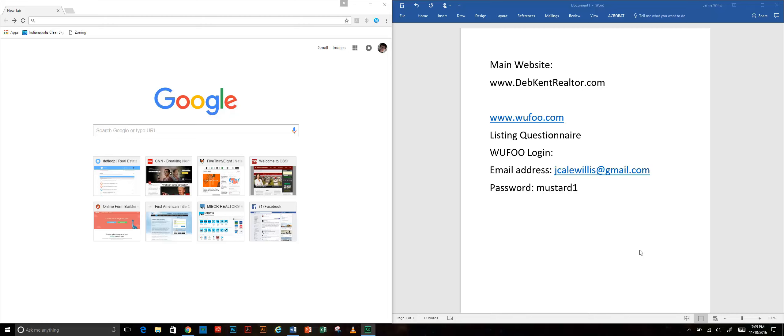We're going to run through the preliminary steps to making a listing contract. This is the part where we gather information from the clients, so I'm going to show you where that comes from and how to get to it.